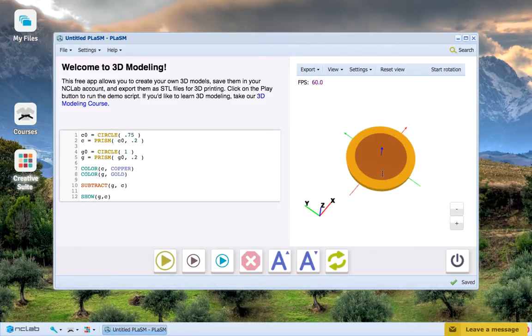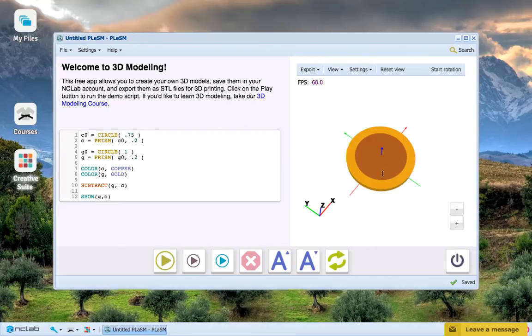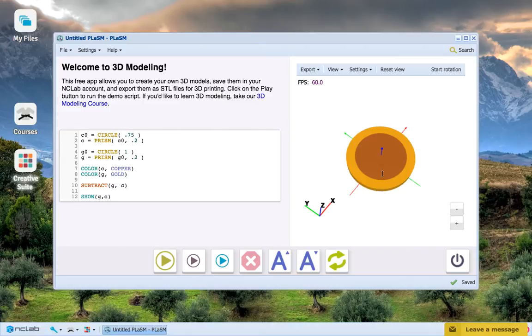Remember, if you ever run into the ambiguity of colors problem, just be sure to make it clear to the computer what color you want an area to be by using subtract. Now let's move on!